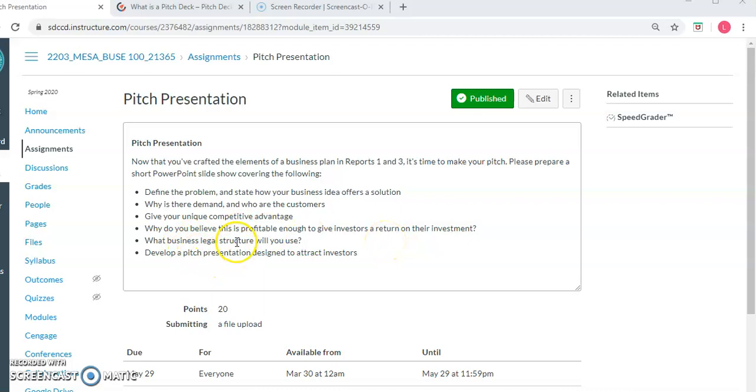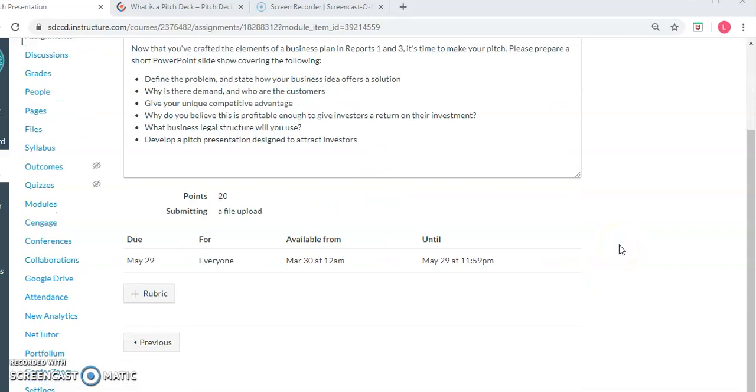What's the business legal structure that you're going to use? So you might want to go back and review sole proprietorship, partnership. Are you going to be some type of a corporation? And then we're going to develop a pitch. So that's the assignment. I'm going to show you a sample pitch deck in just a moment.